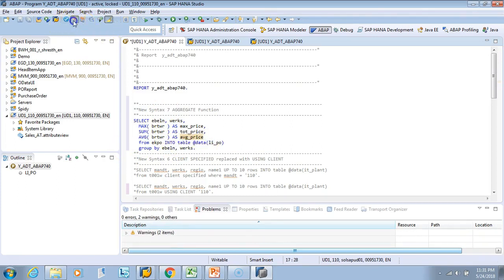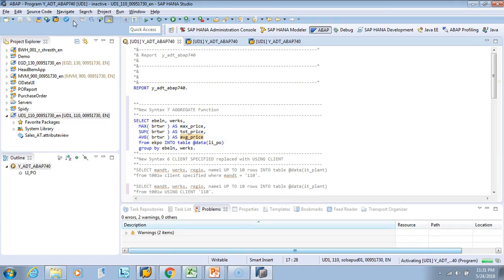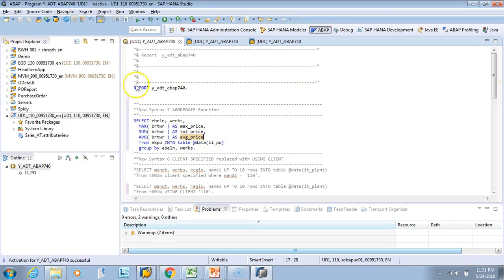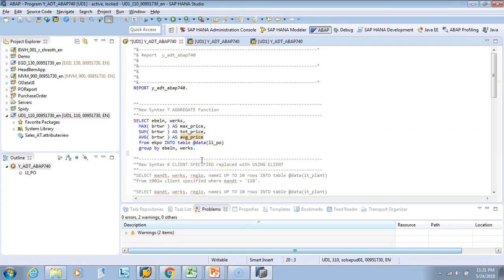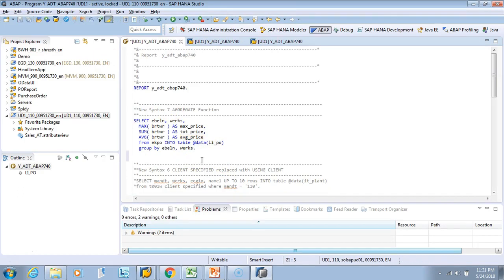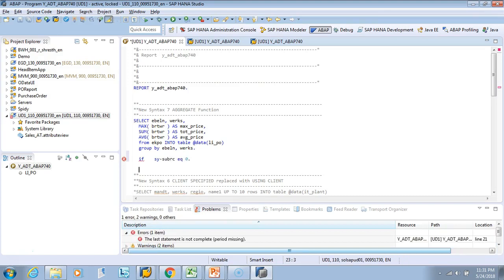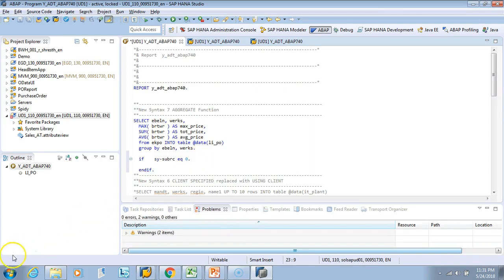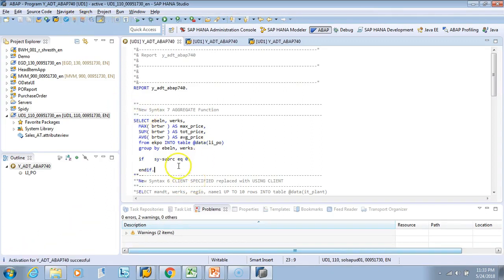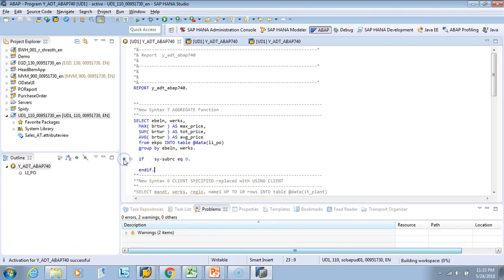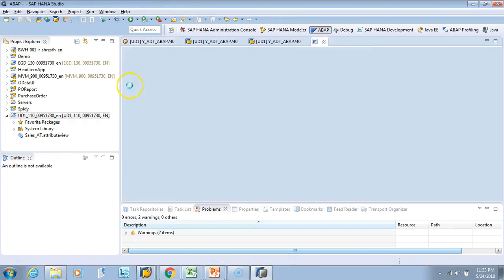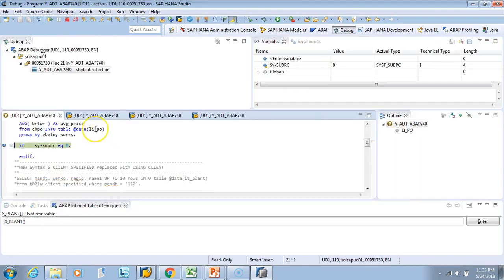So now let's execute it and then let's try to write it. So if SY-SUBRC equal to zero. Let's activate it. It's activated, let's put a debugger here and then let's run it.